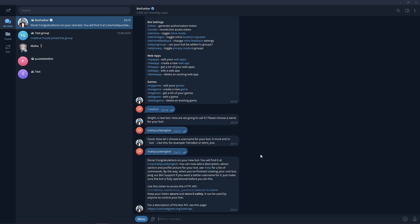Great, the bot registration was successful. Let's copy the API key.